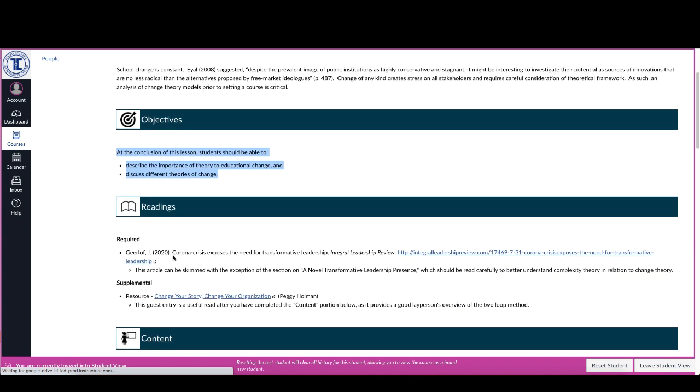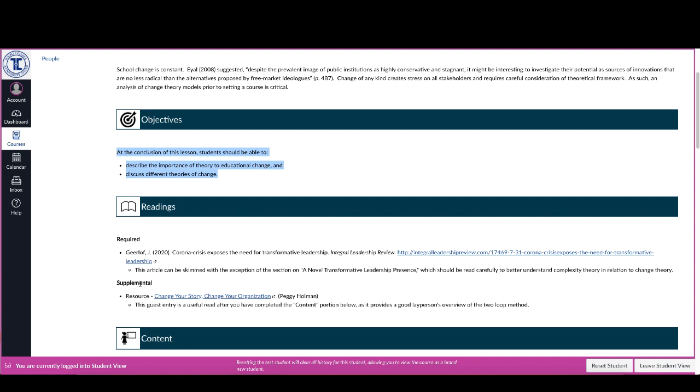So you'll see here as we pass that, there is a reading section. There's usually required and supplemental, they are exactly as described. So the required readings are things that I expect you to do.